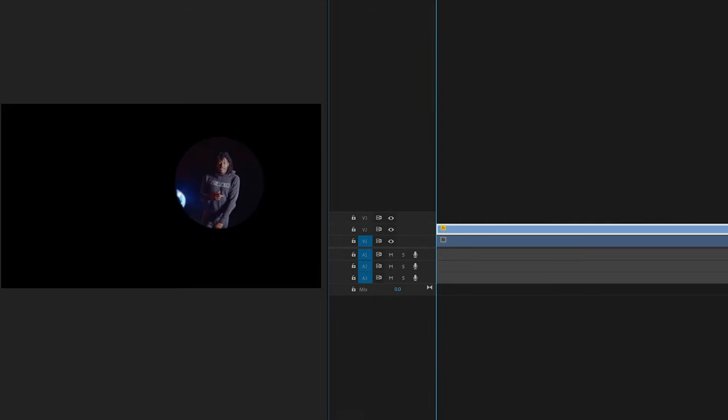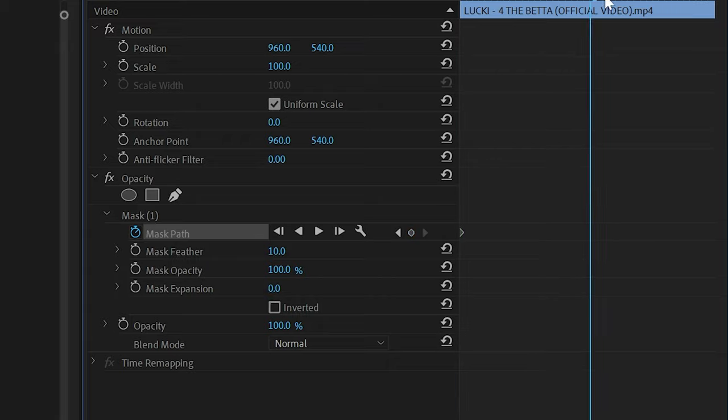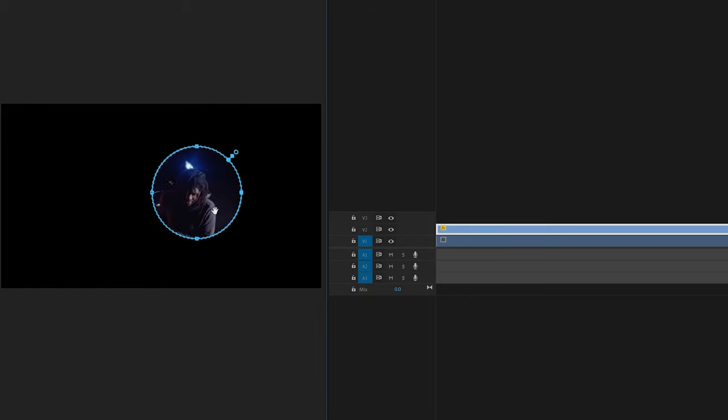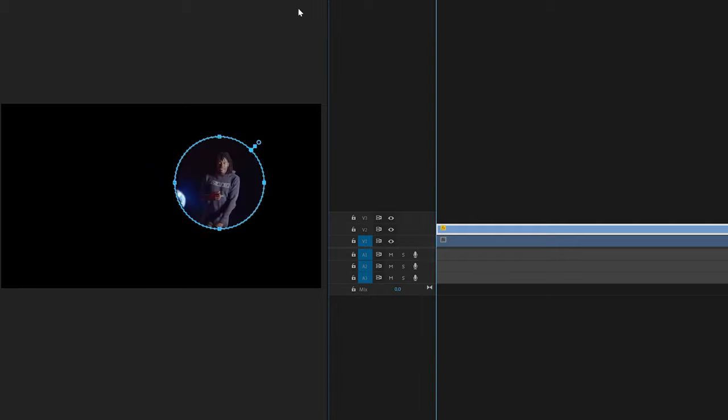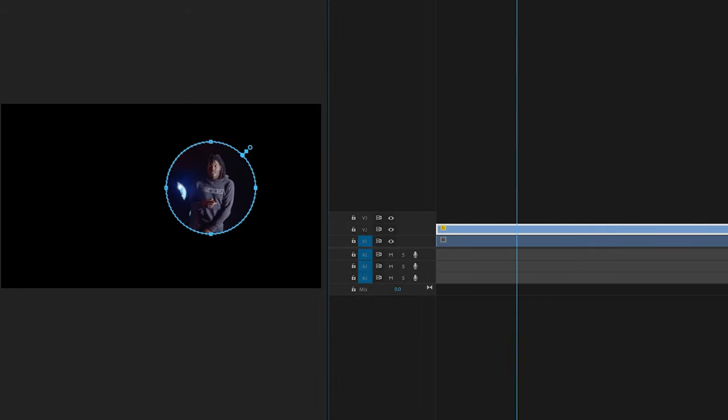Make sure you keyframe the mask path, then go to the very end, click on the mask, and bring it to where he is. It's going to follow him just like that.